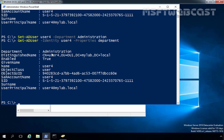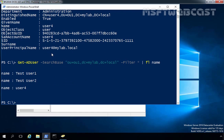We can modify user account properties using the Set-ADUser cmdlet. Now suppose you want to list all users from a particular OU. We can run Get-ADUser -SearchBase 'OU=OU1,DC=mylab,DC=local' -Filter * | Format-List Name. Here we get the list of user accounts stored under OU1 — currently there are 3 users: TestUser1, TestUser2, and User4.